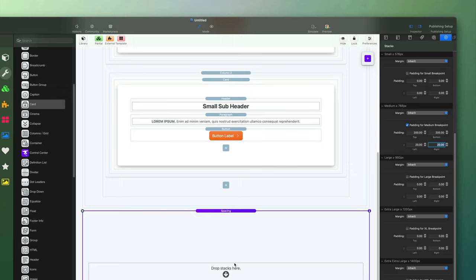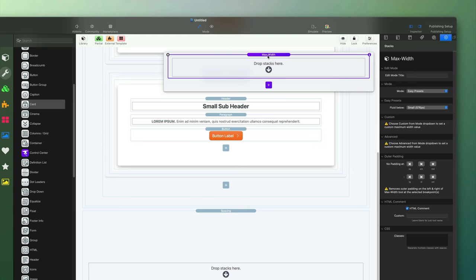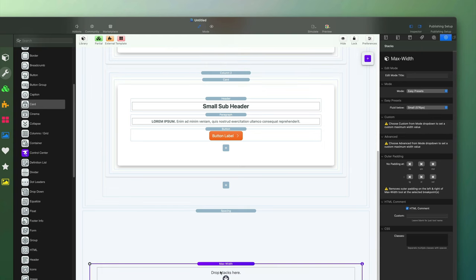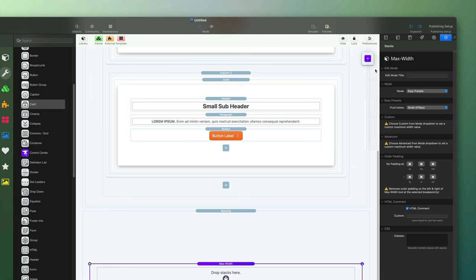I want the medium breakpoint and everything larger to have a different amount of space. I'll check padding for the medium breakpoint and apply 200 to top and bottom, and 20 to left and right. That sets a different amount of space for medium and everything above — large, extra large, and extra extra large. Scrolling down, you'll see that space has opened up in the edit view. Next, I'll use a max width stack to constrain the content so it doesn't go full width across the page.